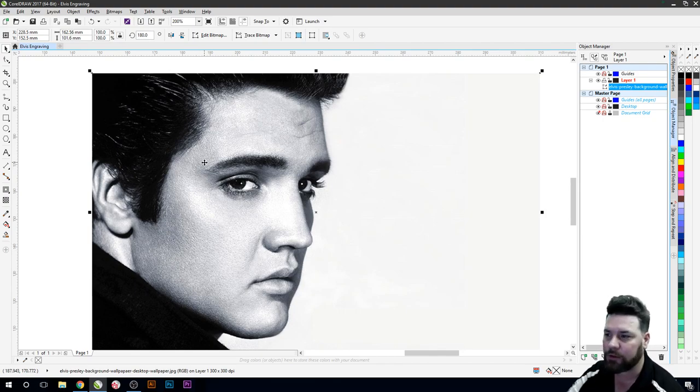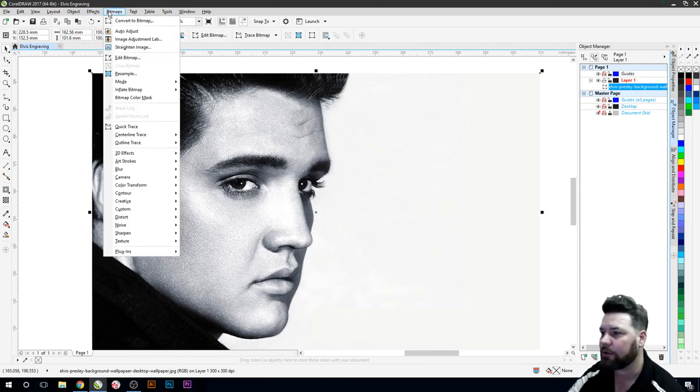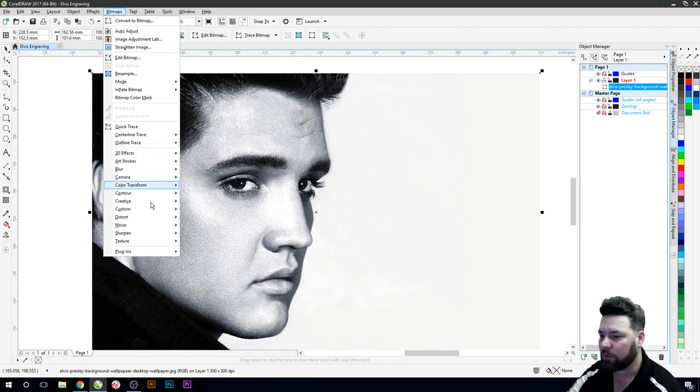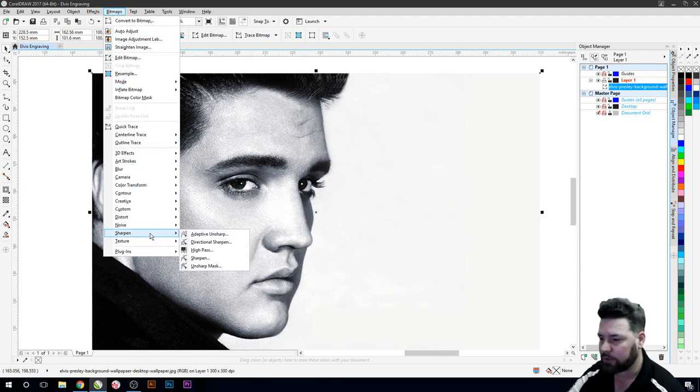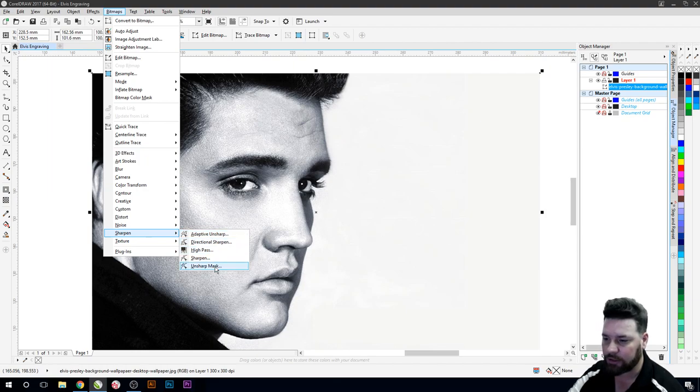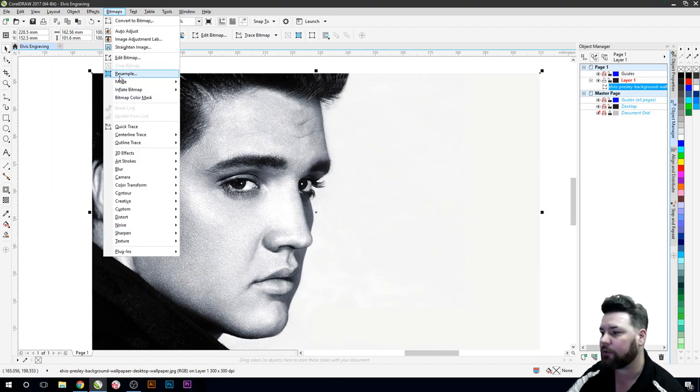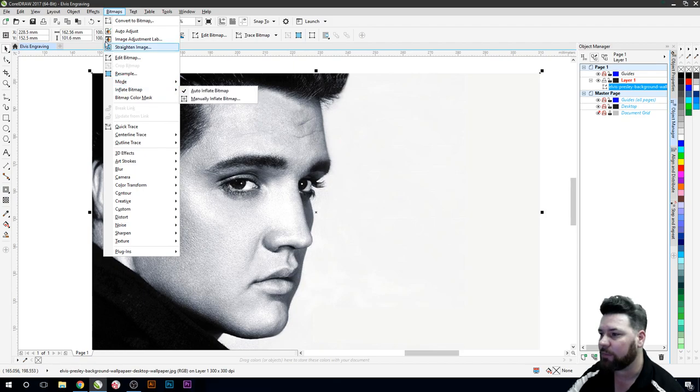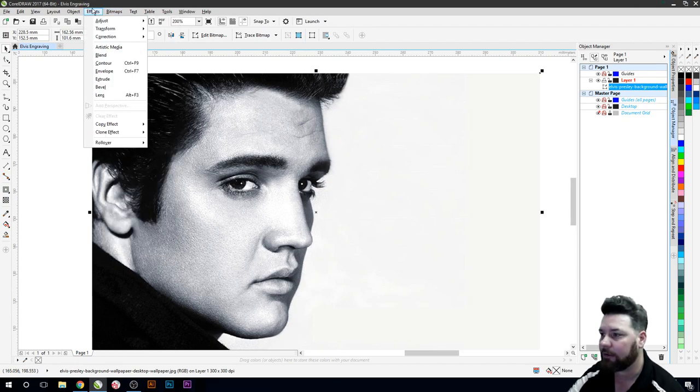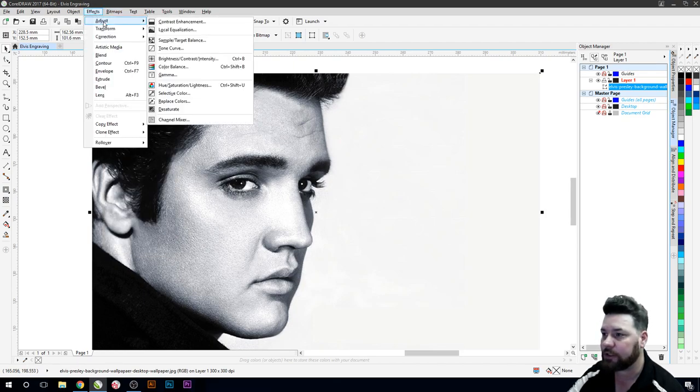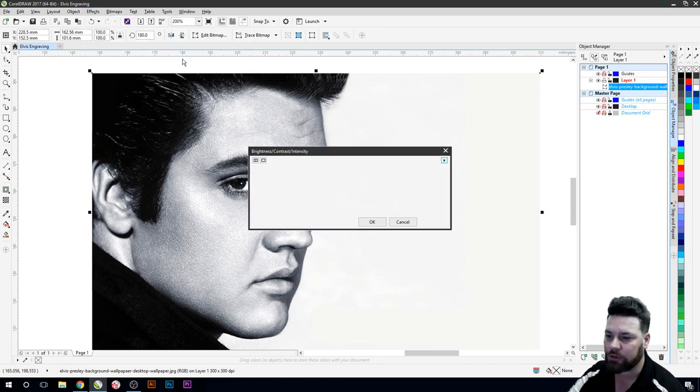But what I might do to show some effects of what it can do is we're going to go down here and the first thing we try and always do is go to sharpen and unsharp mask. Actually what we might do first is just intensify it a tiny bit by going to adjust and we'll just do brightness contrast.